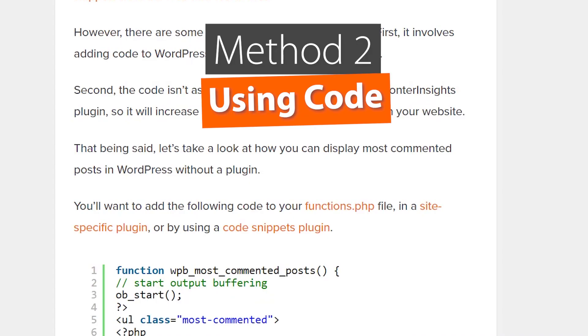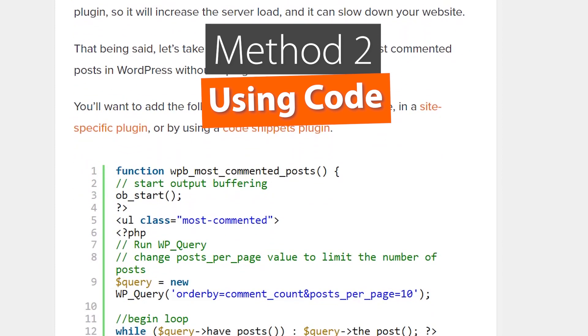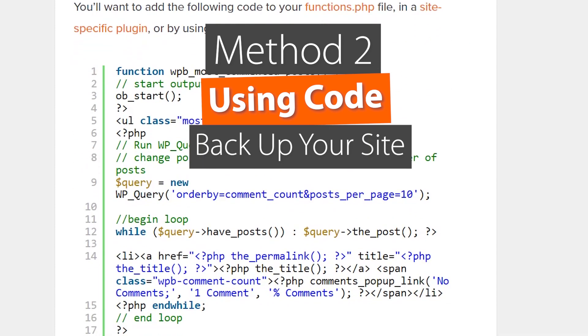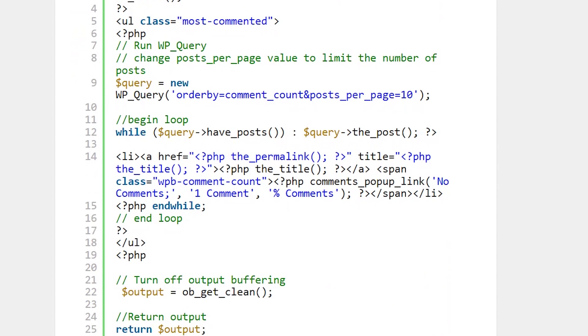Now method two, you can display the most commented posts without a plugin, that's by adding code. So you'll want to be comfortable with doing this. You'll also want to back up your website in case anything happens.